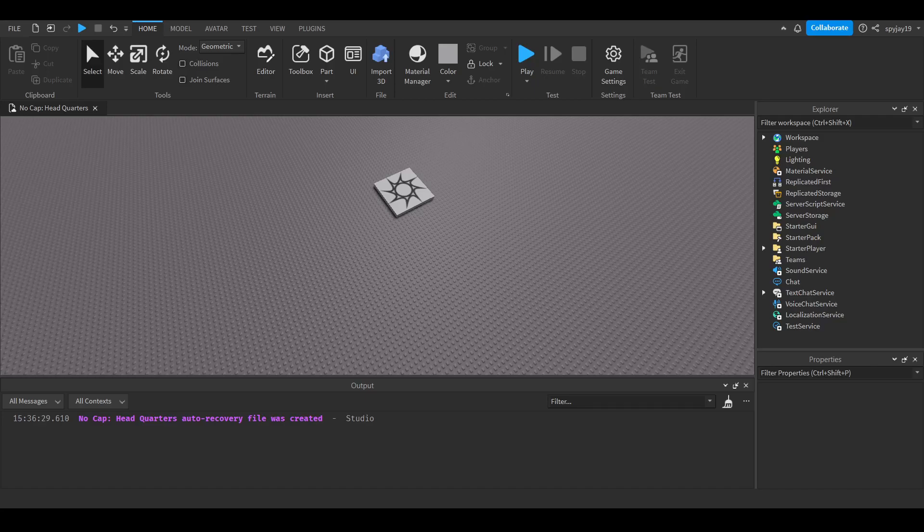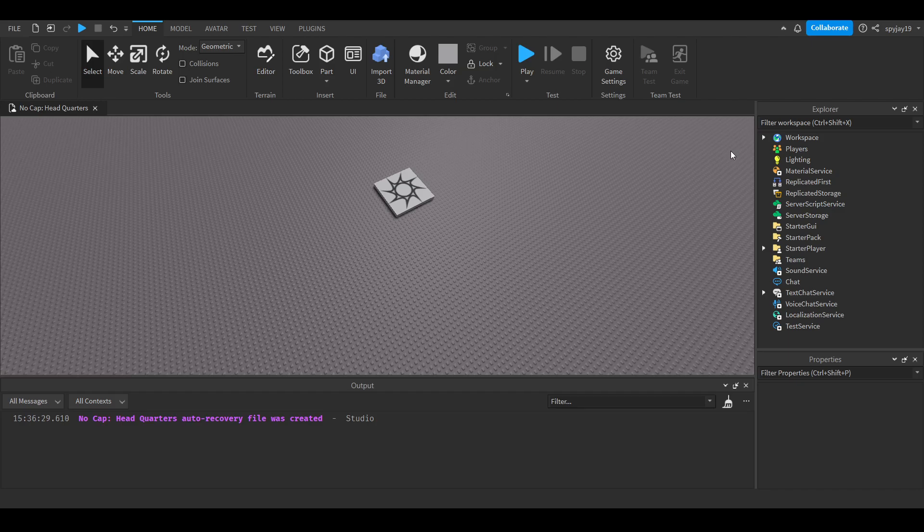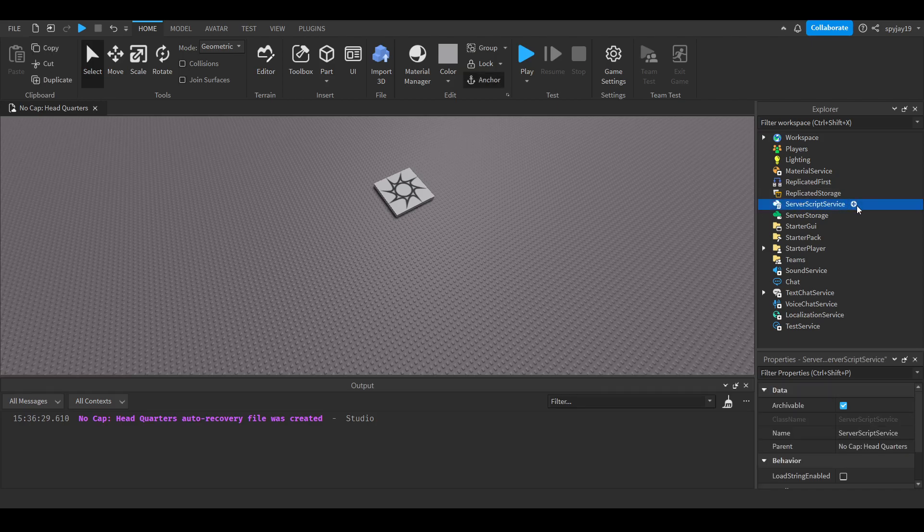Yo what's good, it's Sean. In today's video I'm going to show you how to make a kick command where you do semicolon kick, then the player's username, and boom they're kicked from the server. Let's get straight into it.